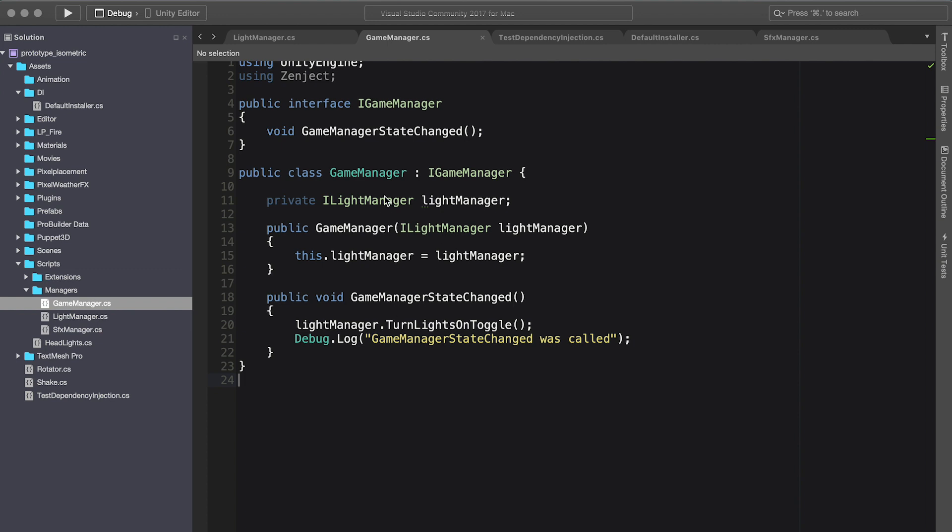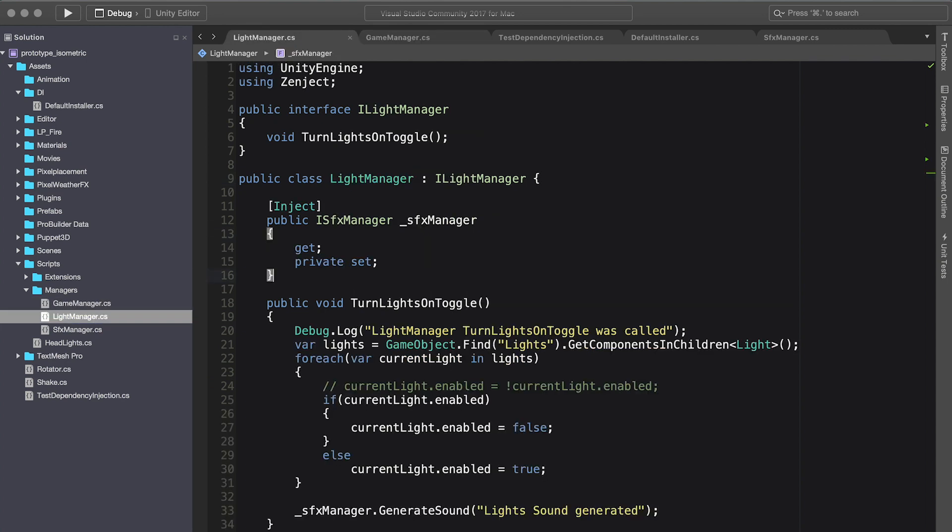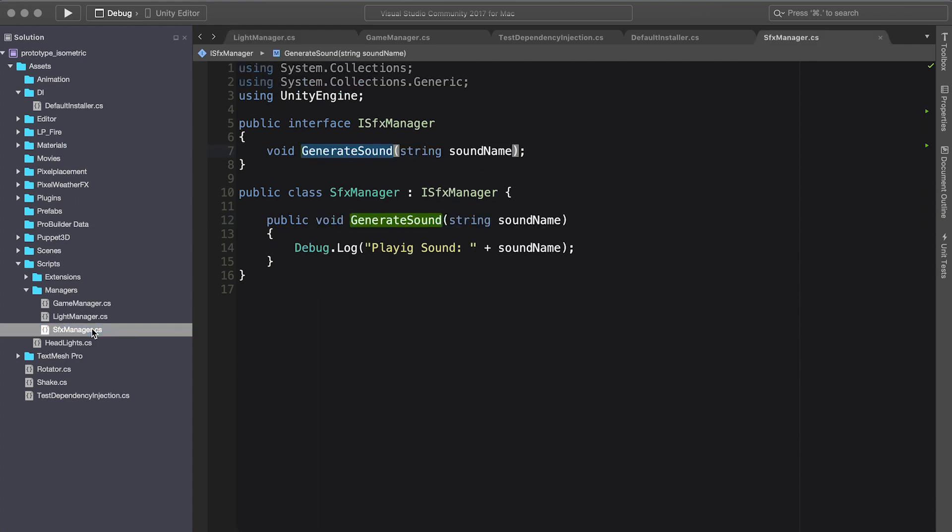And lastly, we changed the way that we are injecting information into our managers. In the instance of the game manager, we're injecting the light manager in the constructor. In the light manager, we tried using field injection and also property injection. And that basically wraps up this video.